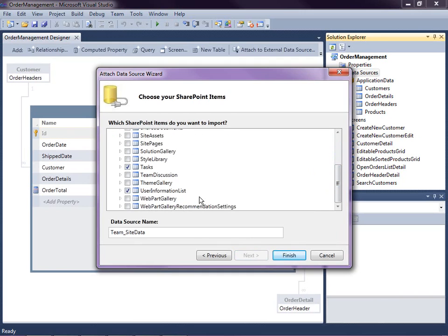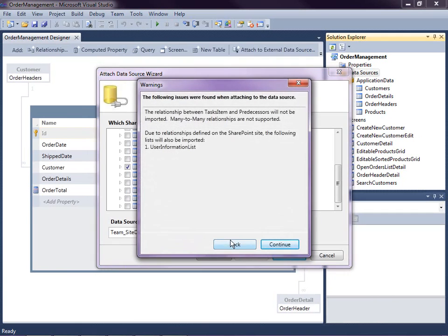You'll notice that the User Information list is already selected for us. The reason is that almost every single list in SharePoint has user information stored on it — like who created and modified list items — so it's already included. If you don't select it, it's going to import it anyway due to the relationships. Also, LightSwitch at this time does not support many-to-many relationships, so the predecessor tasks will not be imported.